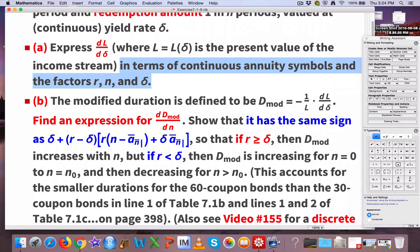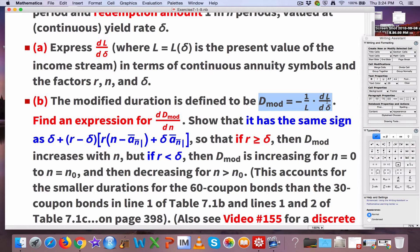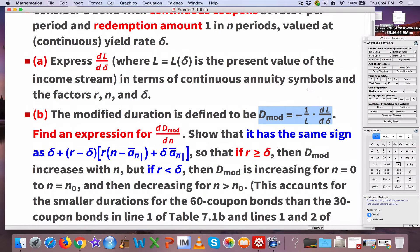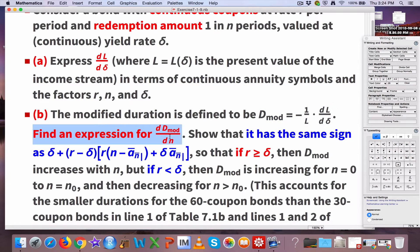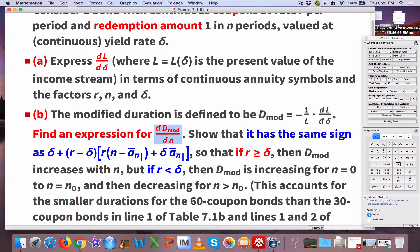Part B is the modified duration. We've talked about both Macaulay duration and modified duration. The modified duration in this continuous context is pretty much the same idea as in the usual discrete context: take the derivative of the present value as a function of the yield rate, divide by the current present value, and put a negative sign in front — making it a positive quantity because this derivative is negative. L is a decreasing function of delta. Based on that definition, the first thing to do is find an expression for the derivative with respect to N.